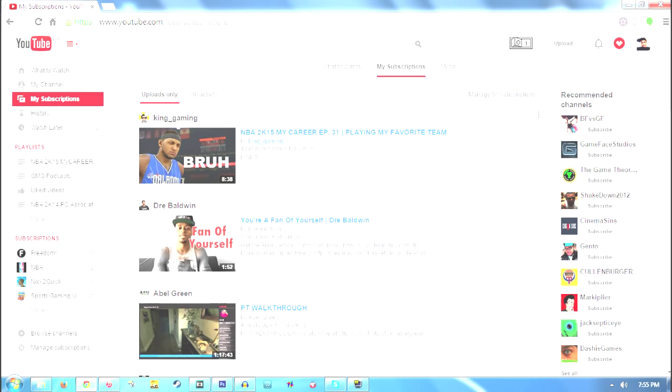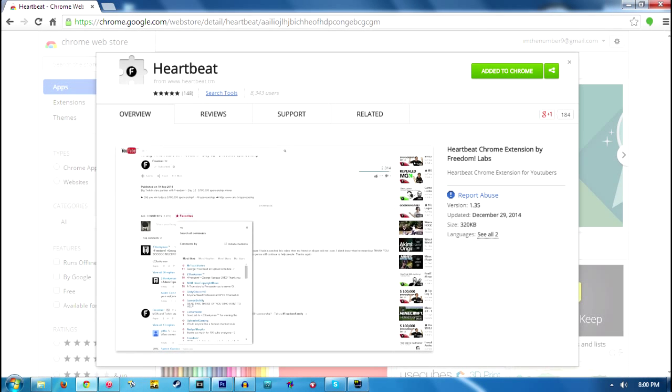So let's get right into it. The next step is you have to download this extension and this will only work for Google Chrome. I repeat, this will only work for Google Chrome.